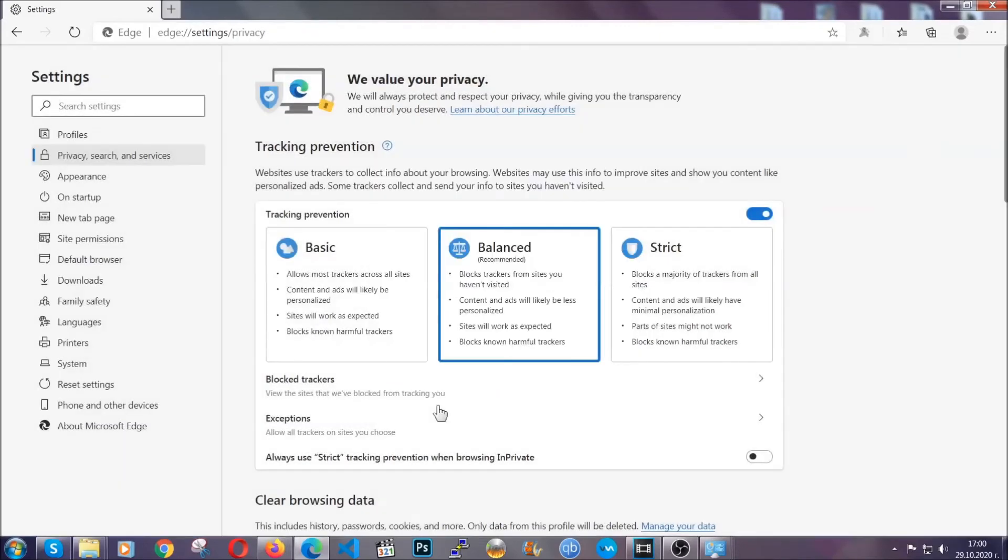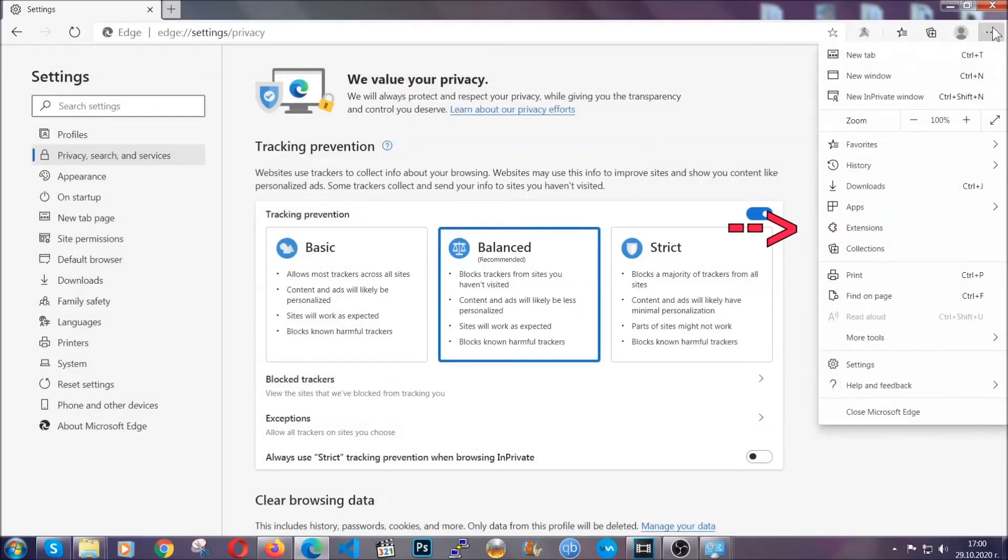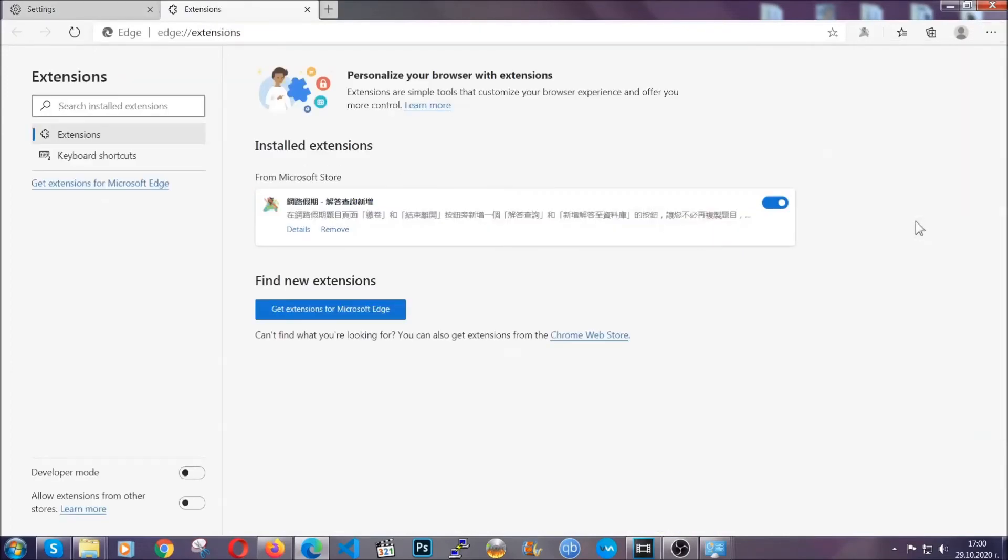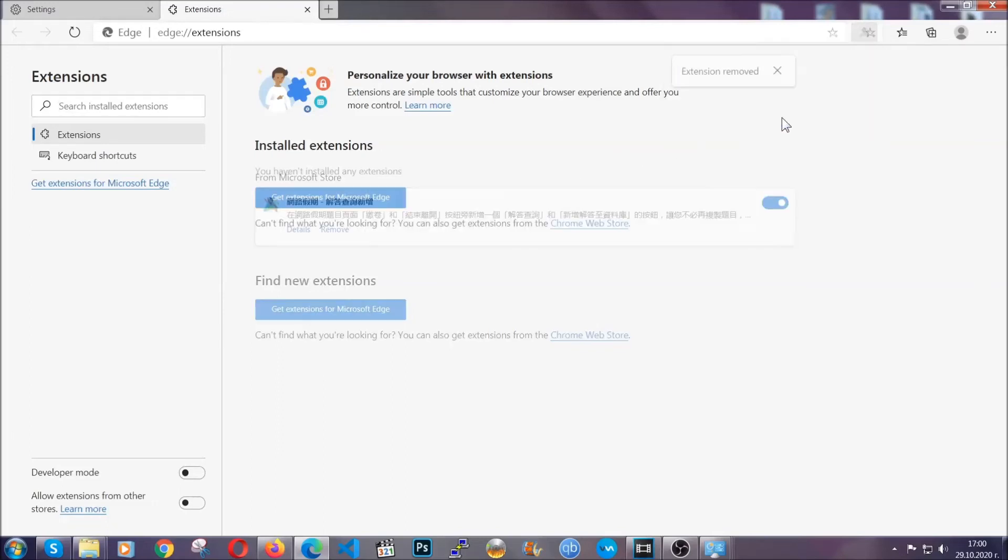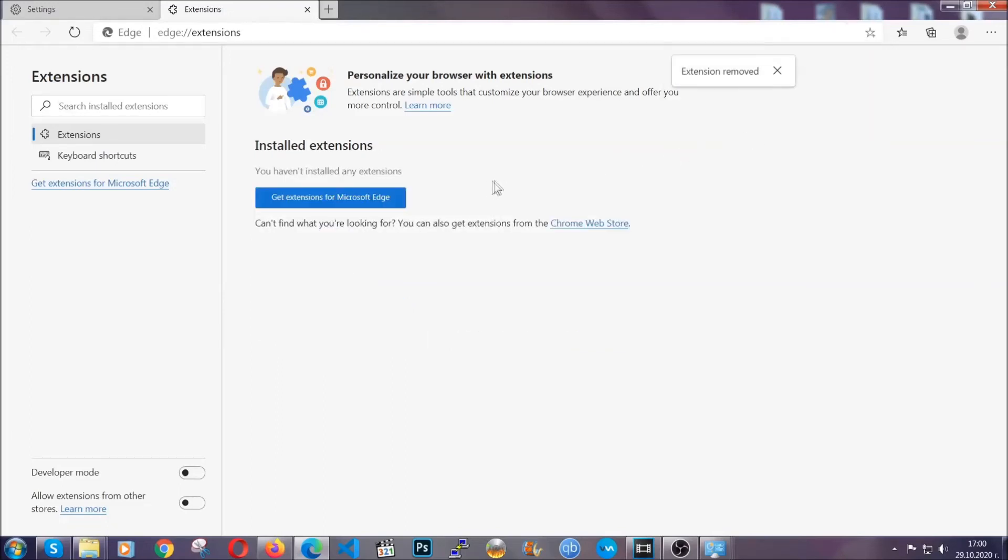And when it's done you're gonna clear of any extensions by again going on the right corner and clicking on extensions. This will take you to any suspicious extensions which you can detect and remove again just like Chrome by clicking on the remove button. And that's it. Now we've got Edge covered.